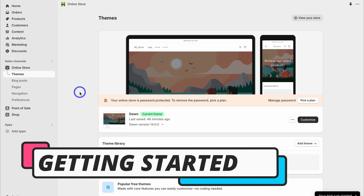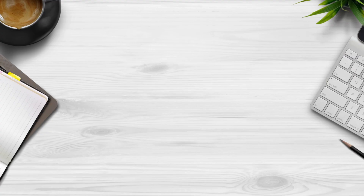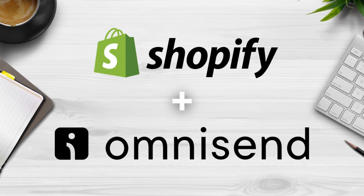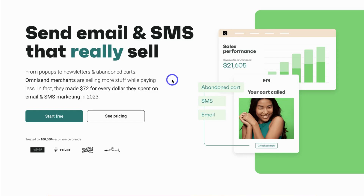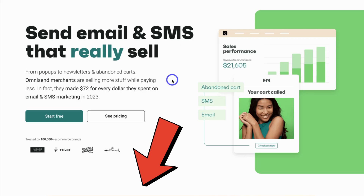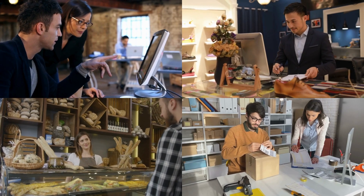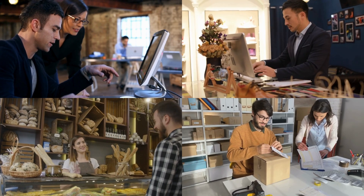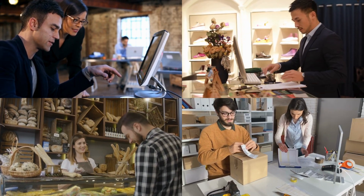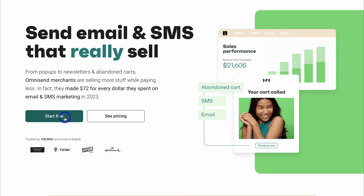To simply set up an abandoned cart and checkout automation for your Shopify store, we're going to use the app called OmniSend. To get started with OmniSend for free, simply head over to your browser and type in OmniSend.com, or click on the link in the description below this video. This is a leading and free all-in-one email and SMS marketing platform built for e-commerce businesses and designed to seamlessly integrate with Shopify. Click on start free and navigate through the step-by-step process of creating your free OmniSend account.